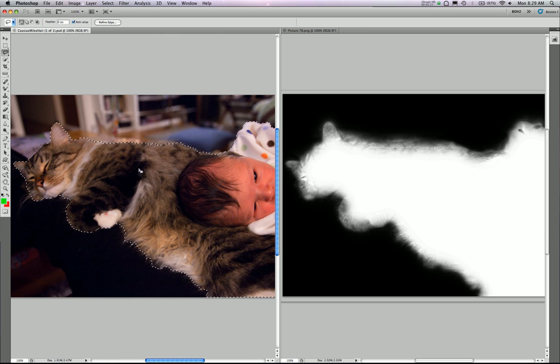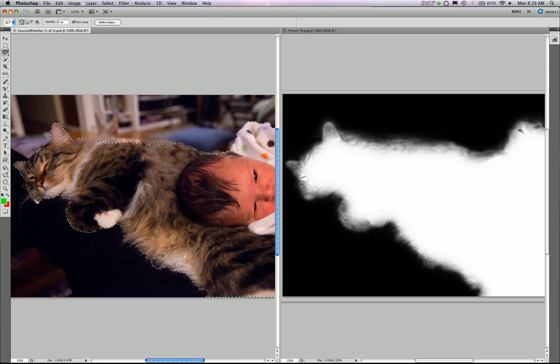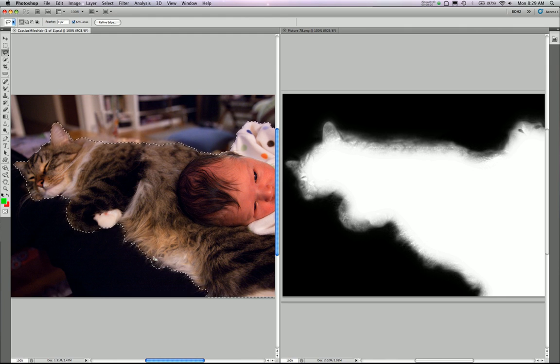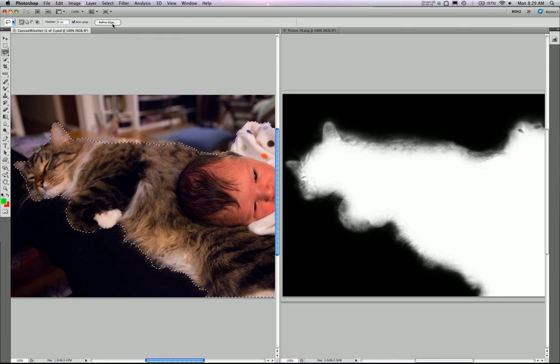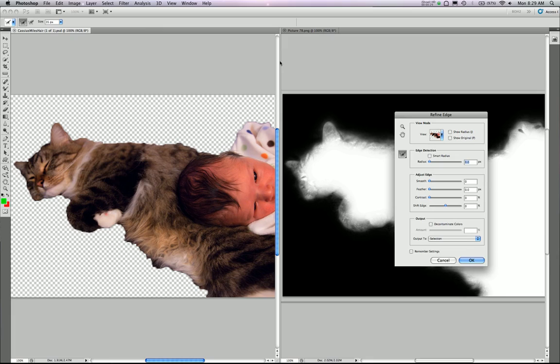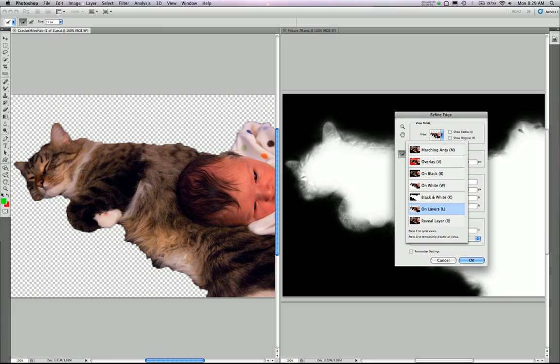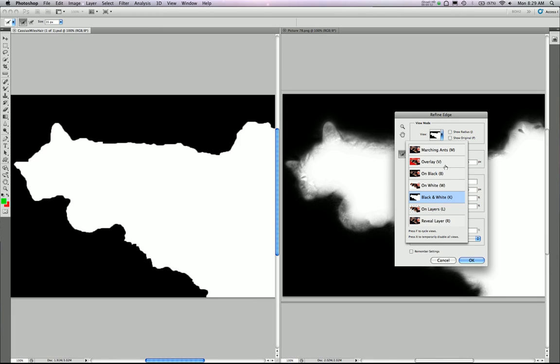You can see it's not a perfect selection. There's a whisker coming out here, some of the hair is in there, some of it's not, and what we're going to do is bring up that same view, black and white.